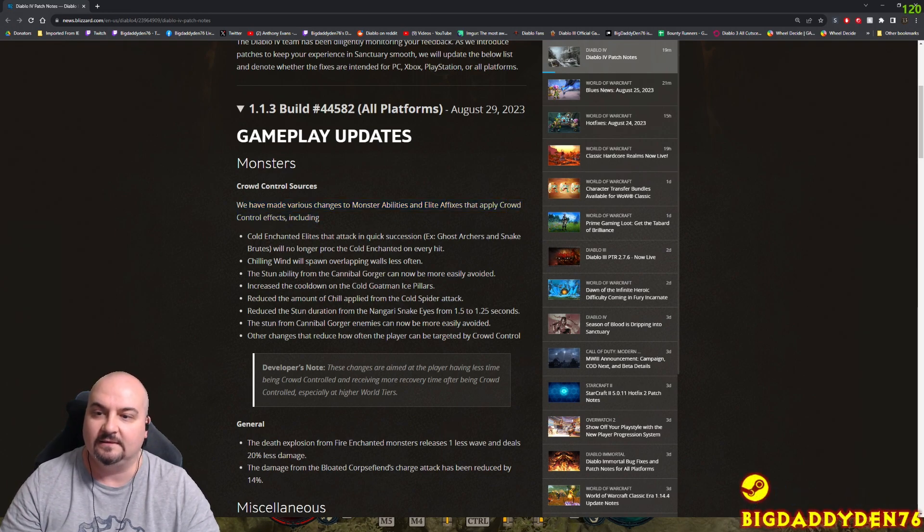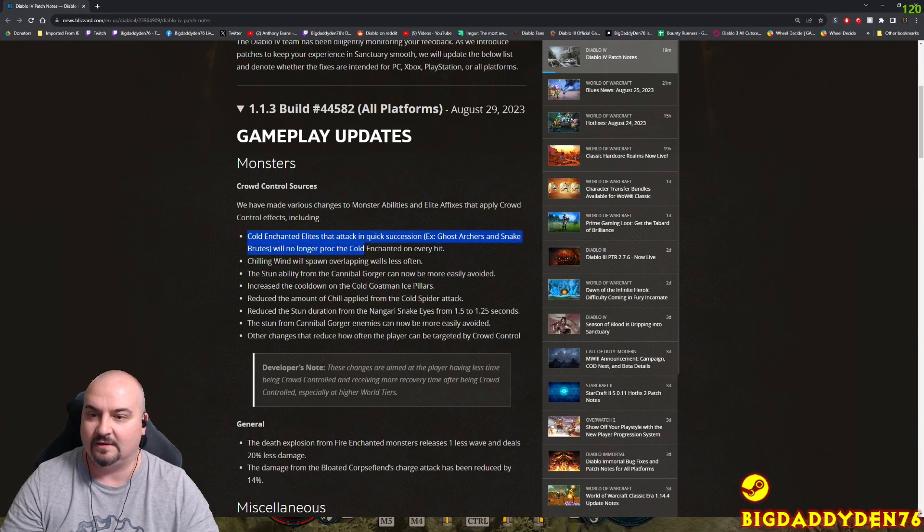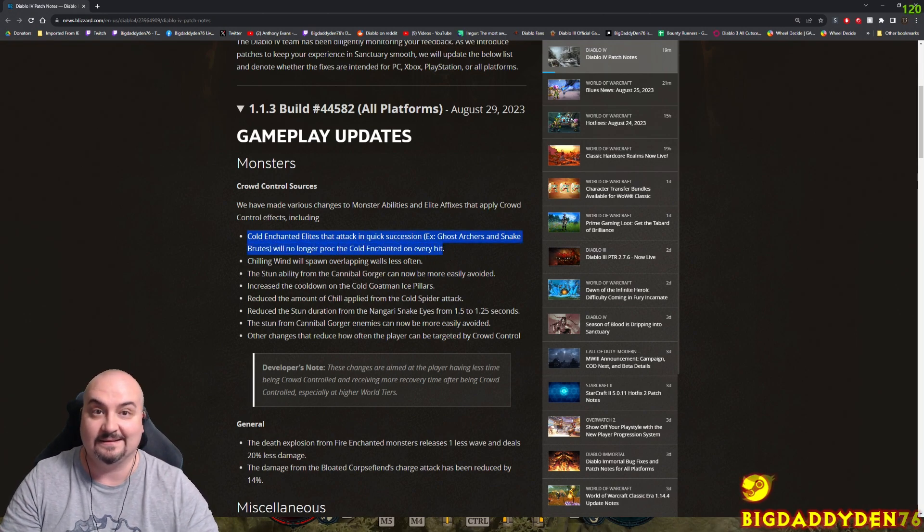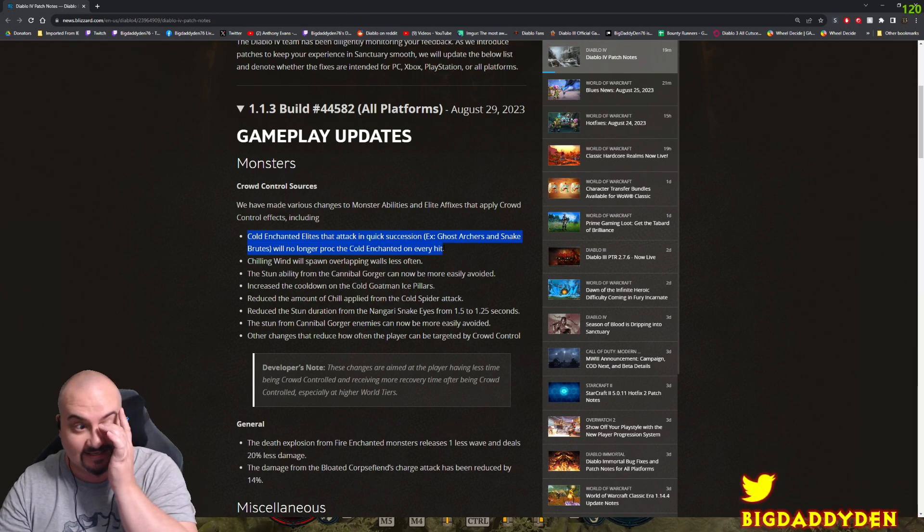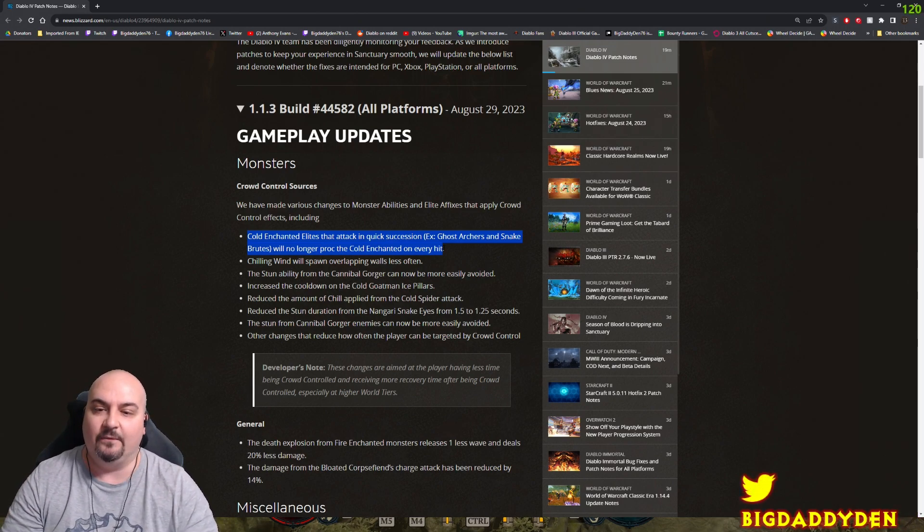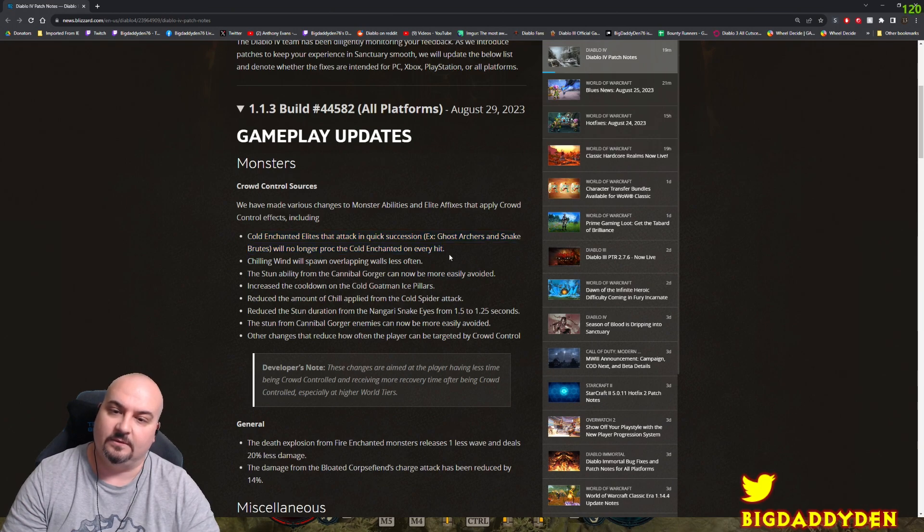Including cold enchanted elites that attack in quick succession, ghost archers, and snake brutes will no longer proc the cold enchants on every hit. So obviously CC in Diablo 4 has been completely out of whack, and you shouldn't be CC'd constantly all the time anymore.